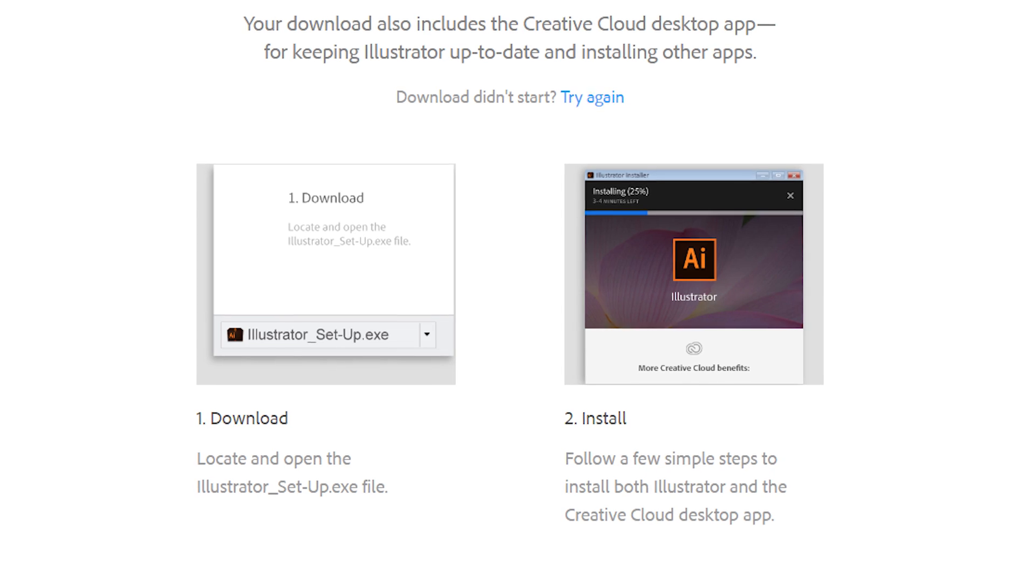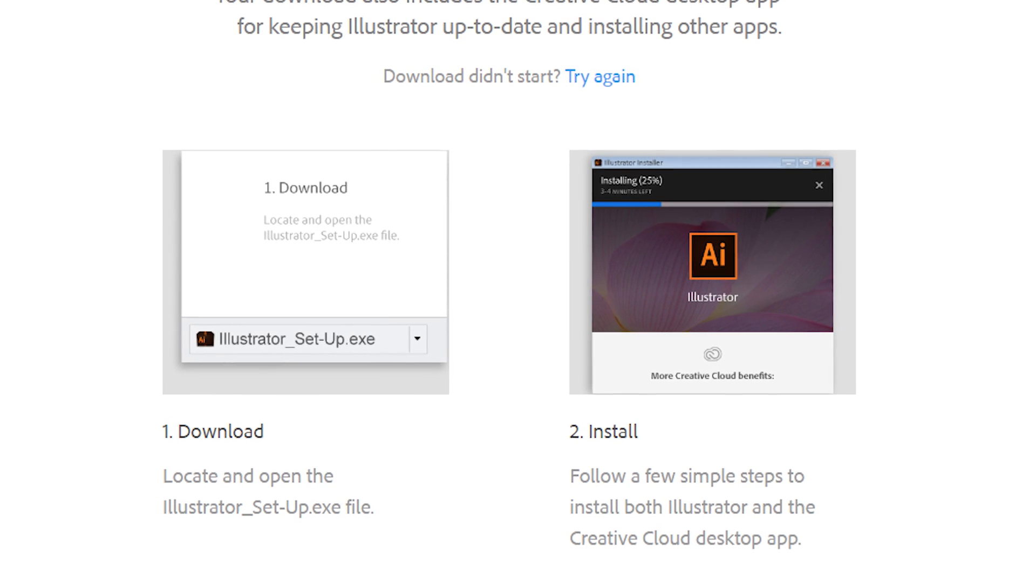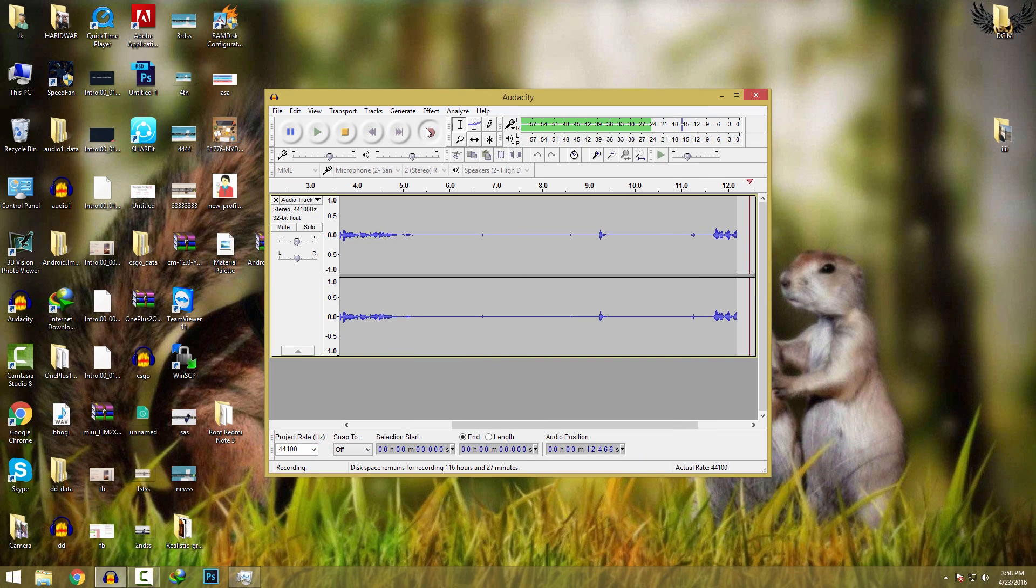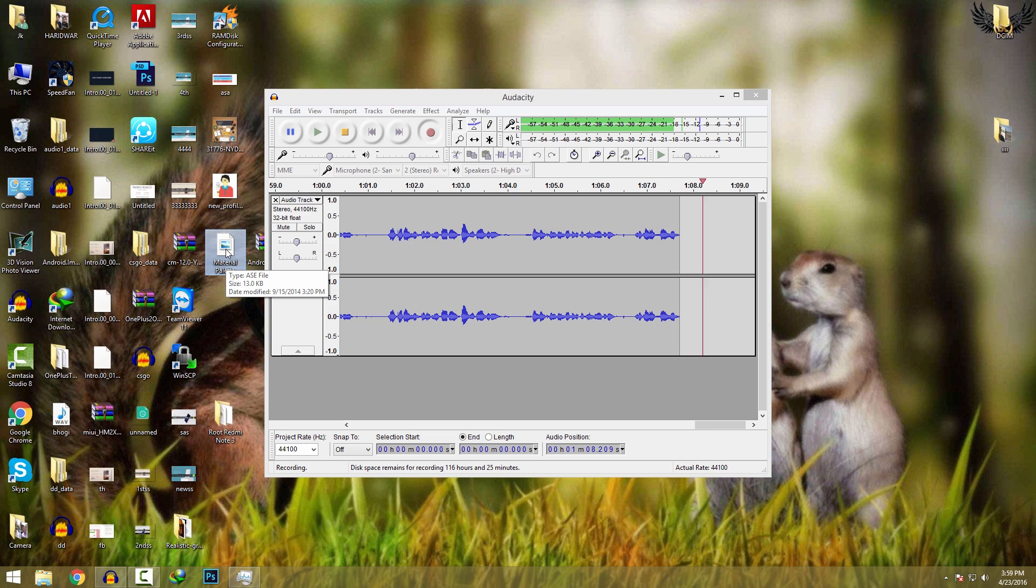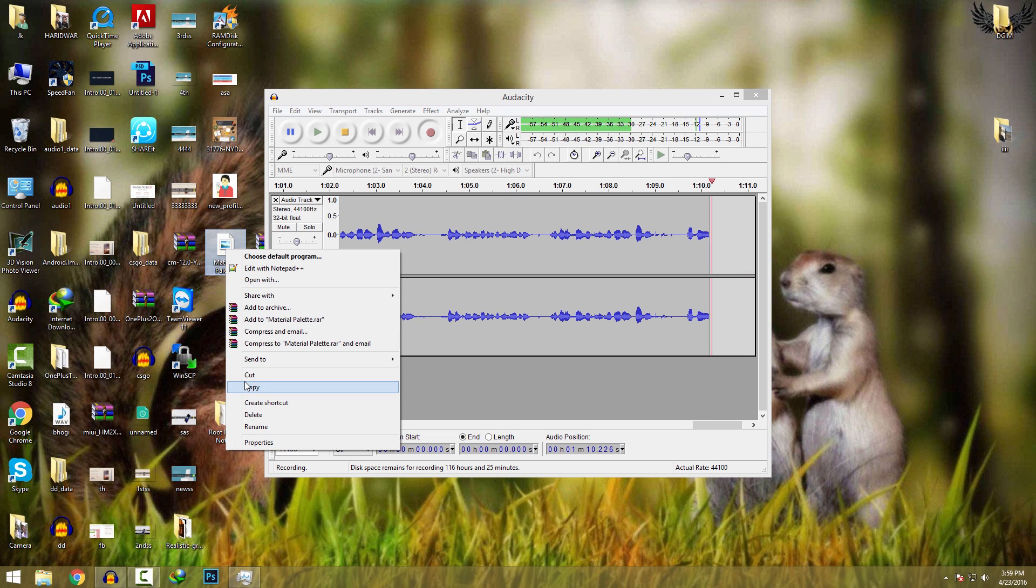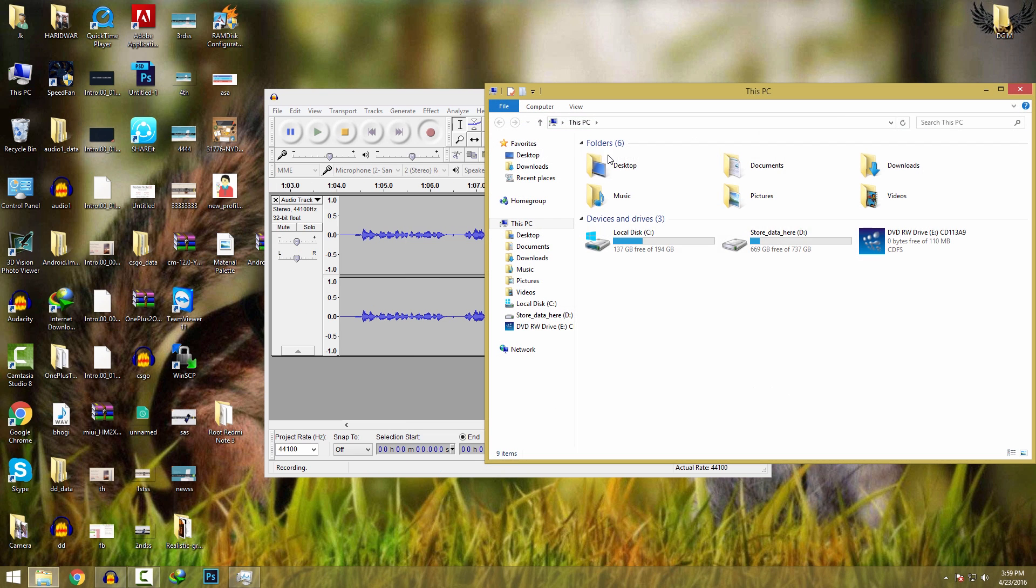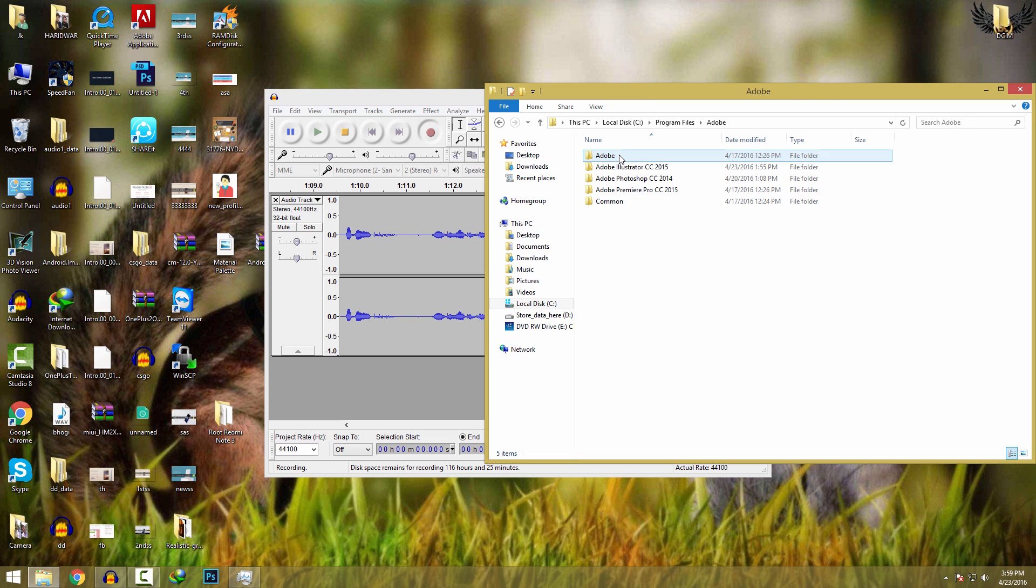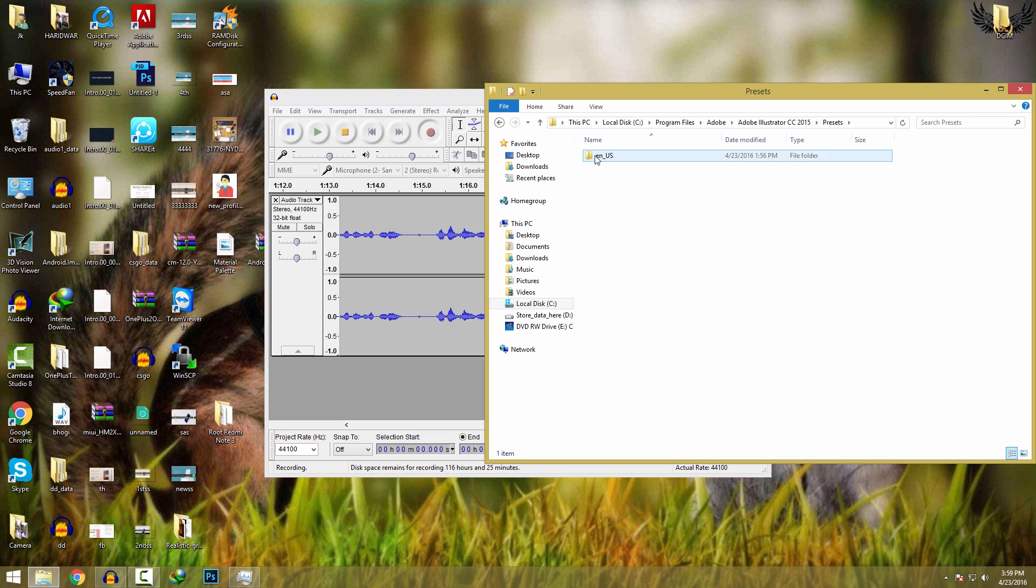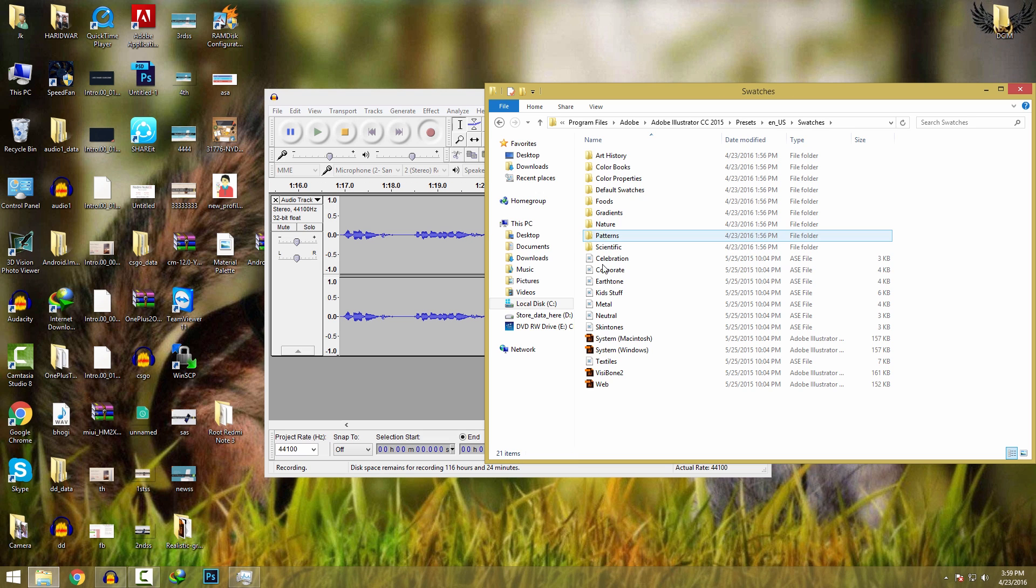Once you have installed Adobe Illustrator on your PC, you have to download this material palette also. The link will be in the description. Just download this material palette, copy it, go into my computer, local disk C, program files, Adobe, Adobe Illustrator, presets, enus, swatches and paste it here.